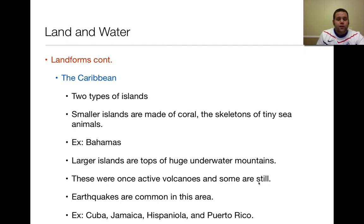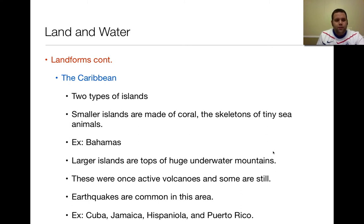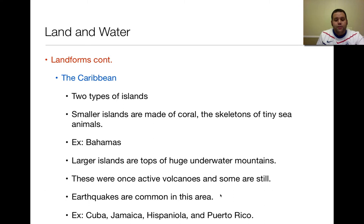There are two different types of islands in the Caribbean. The smaller islands are made up of coral, or skeletons of tiny sea animals. An example of that is the Bahamas. The sand there comes from coral, so it's a little sharper and finer. The larger islands in this area are actually the tops of underground mountains and were once active volcanoes — some still are. Earthquakes are very common. Examples include Cuba, Jamaica, Hispaniola, and Puerto Rico.